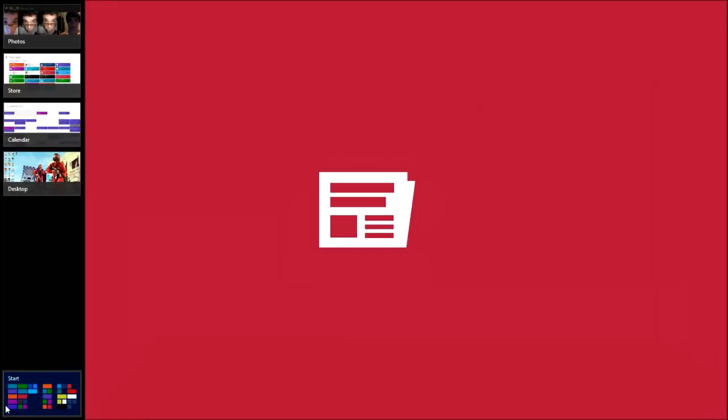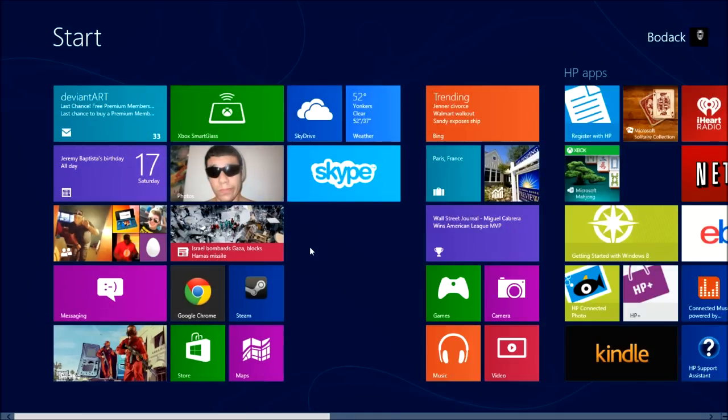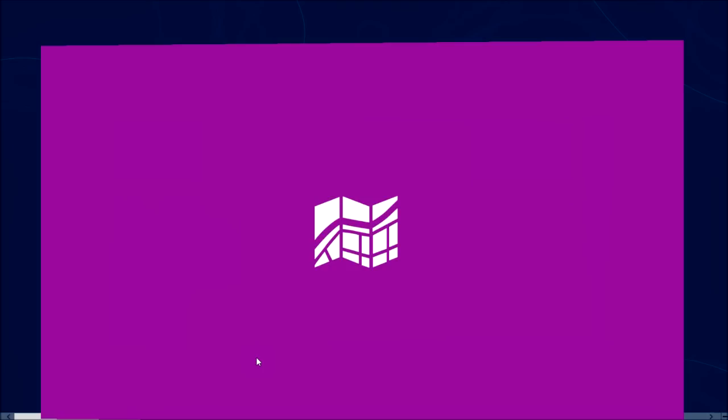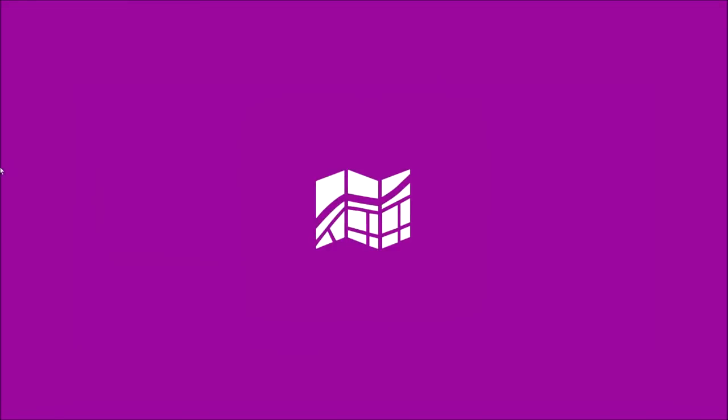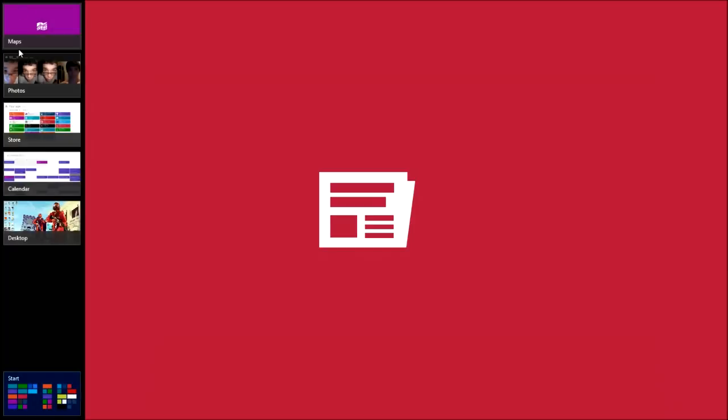I wish it would load quicker. While it's in the background — I don't know how to do this. Maps — I'm pretty positive it's like Google Maps. It might take a while, which is annoying.